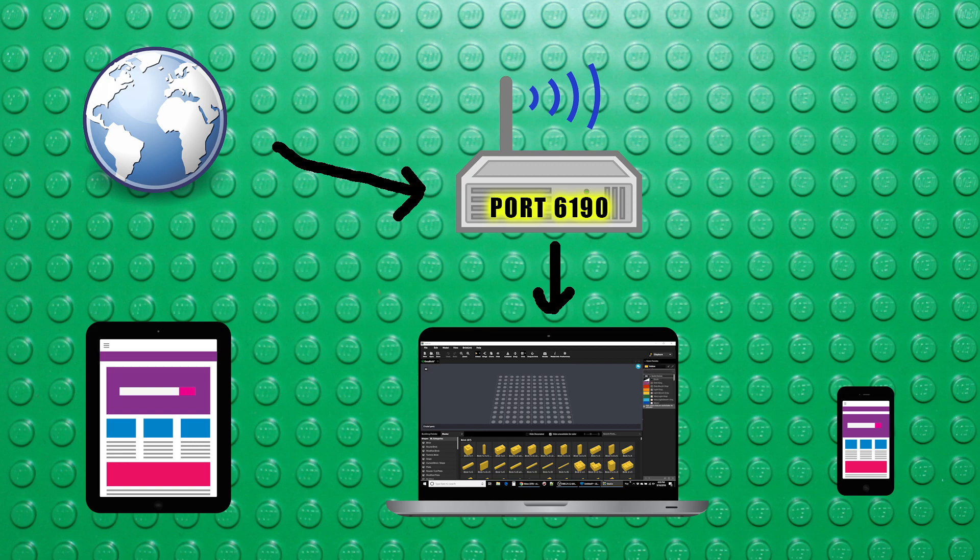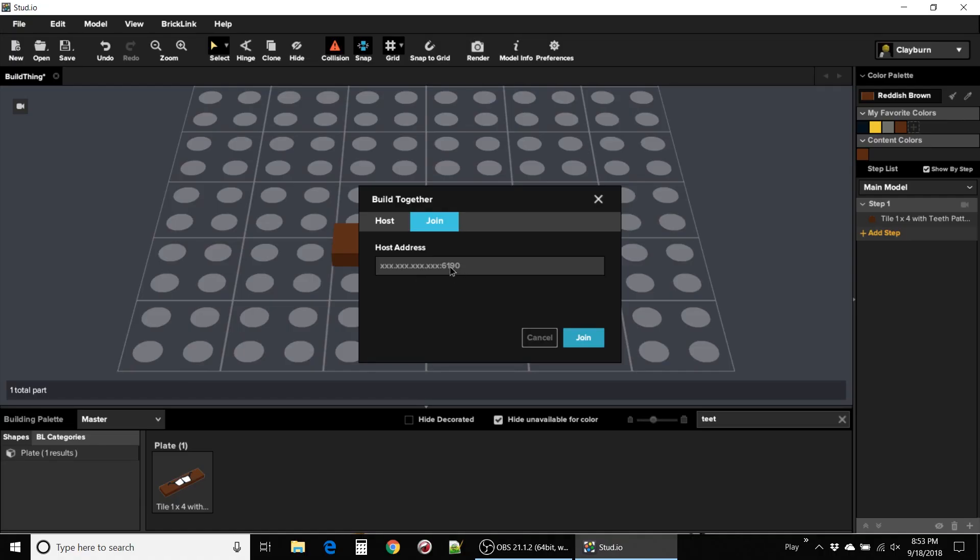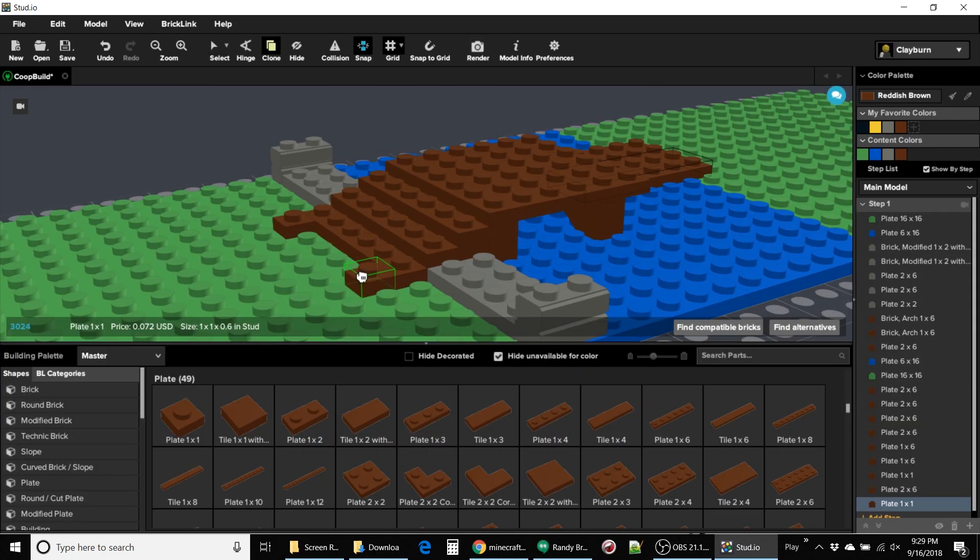Oh, but then you'll need to know your IP address to give out to your friends. There are many ways to find your IP address. I prefer just googling it. Take that number and give it over to your friend. Then all your friend has to do is enter the IP address and the port under join. If you're both signed into Bricklink with a working internet connection, then it should work.